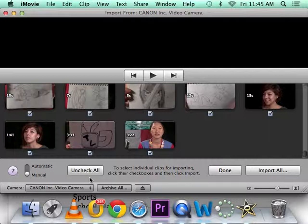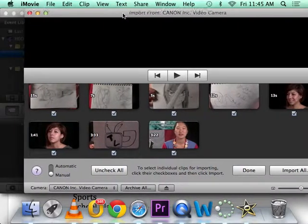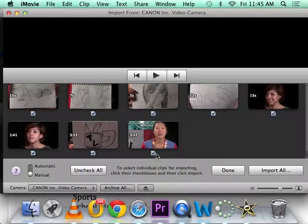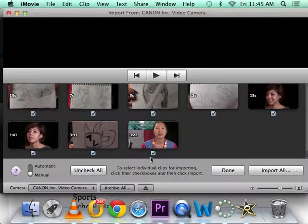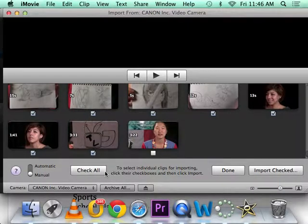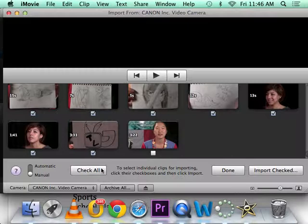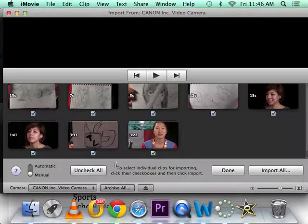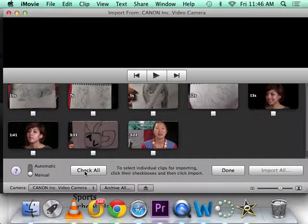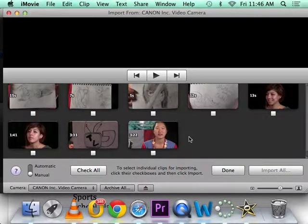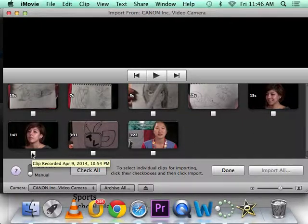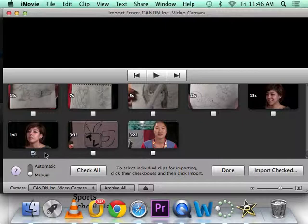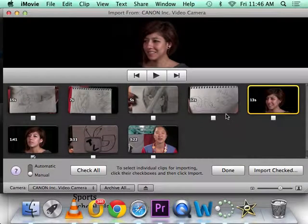Uncheck all. It won't let me. There we go. Okay, uncheck all. Now they're deselected. Now we're going to check Annette's interview. That's the one we'll import.